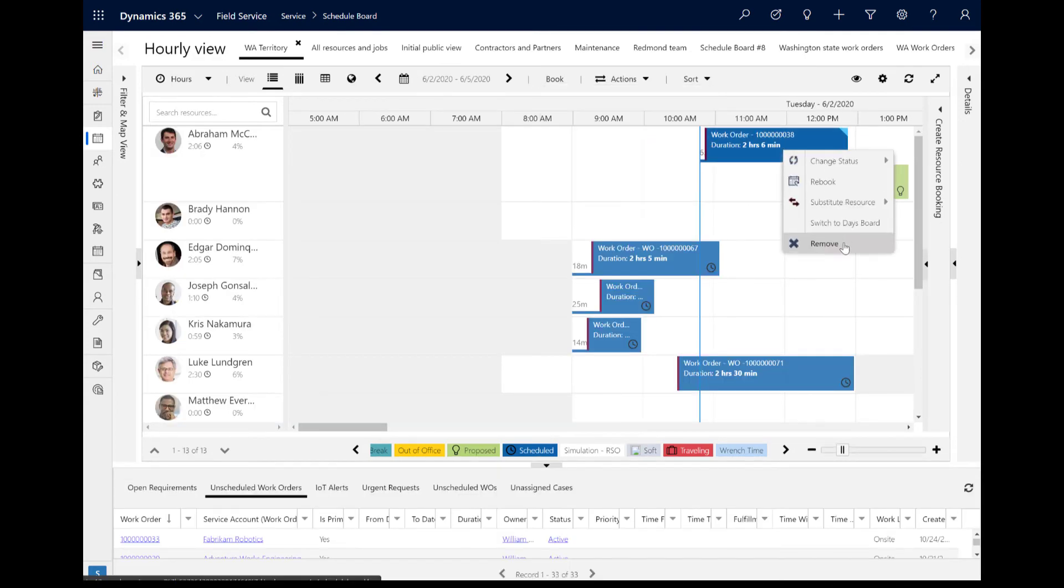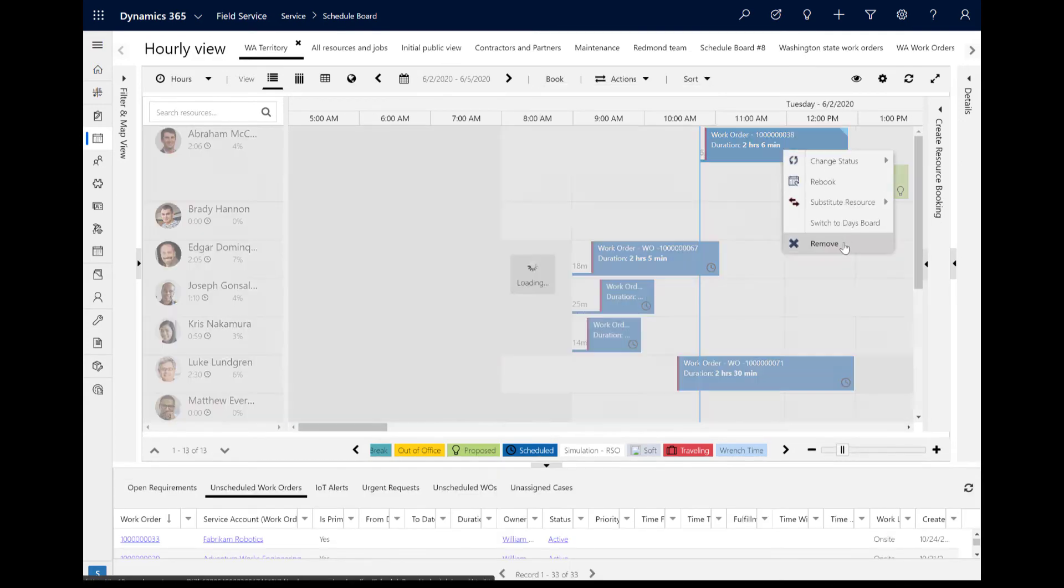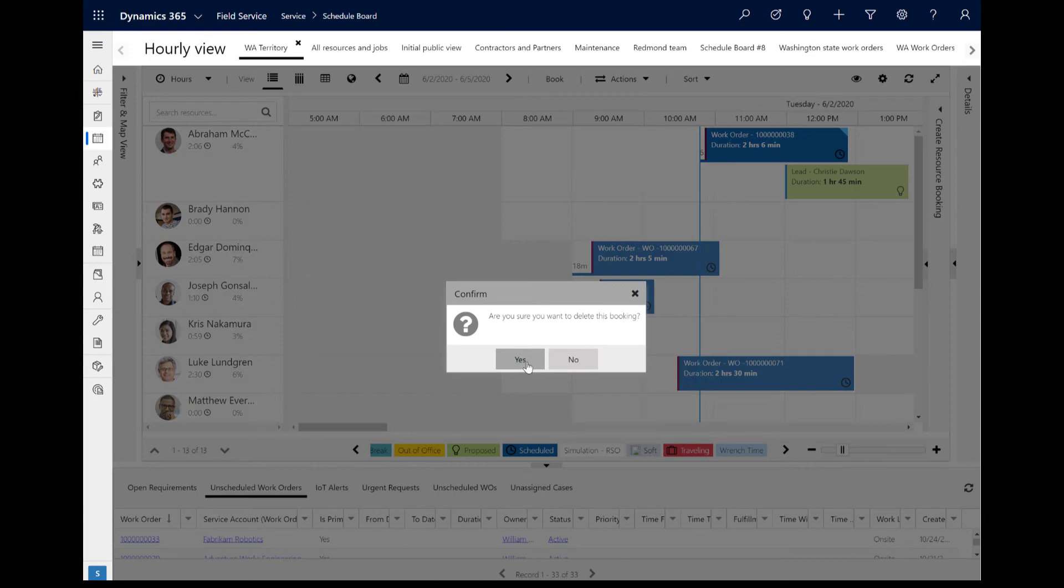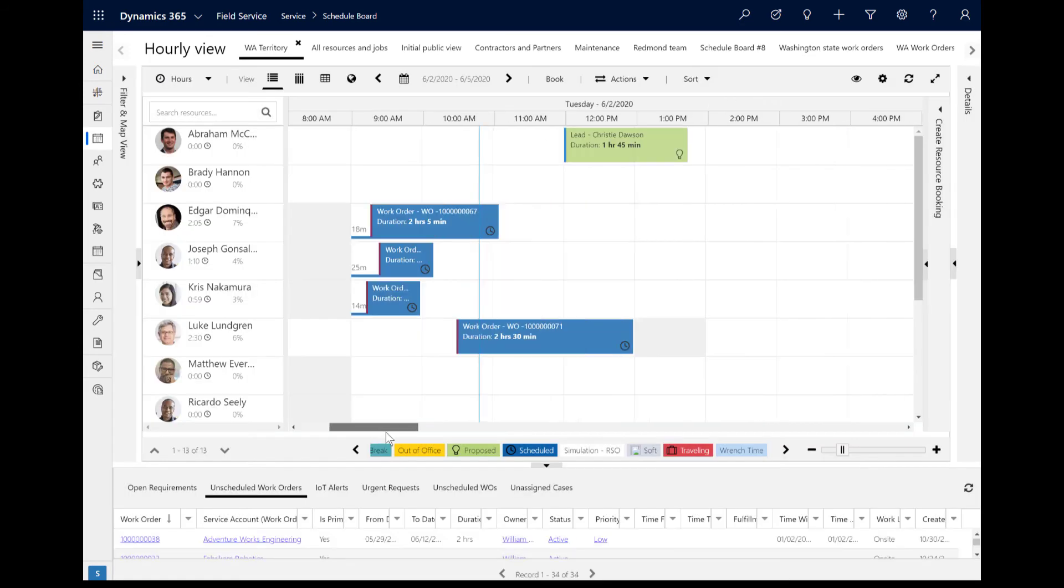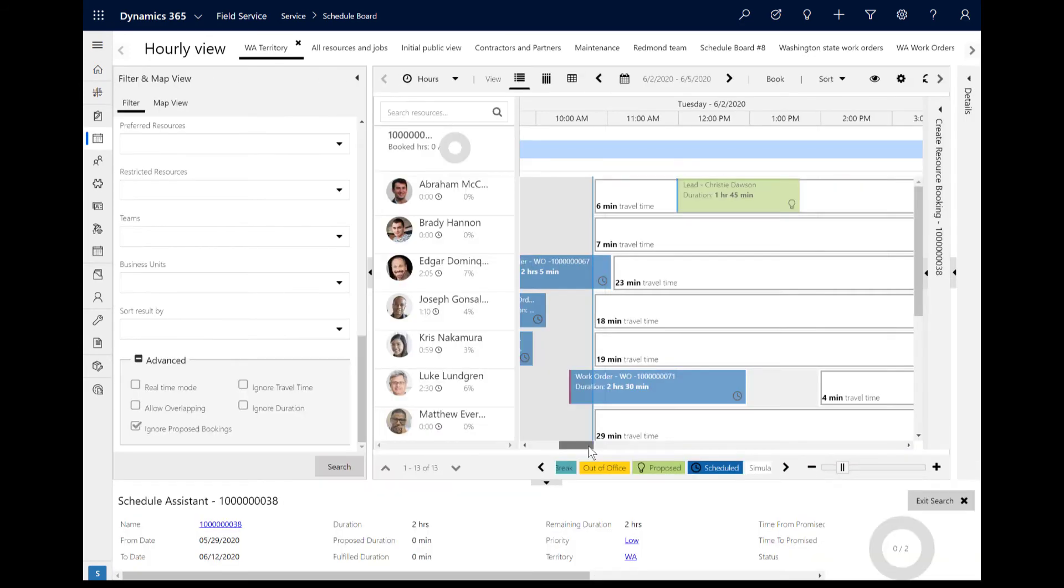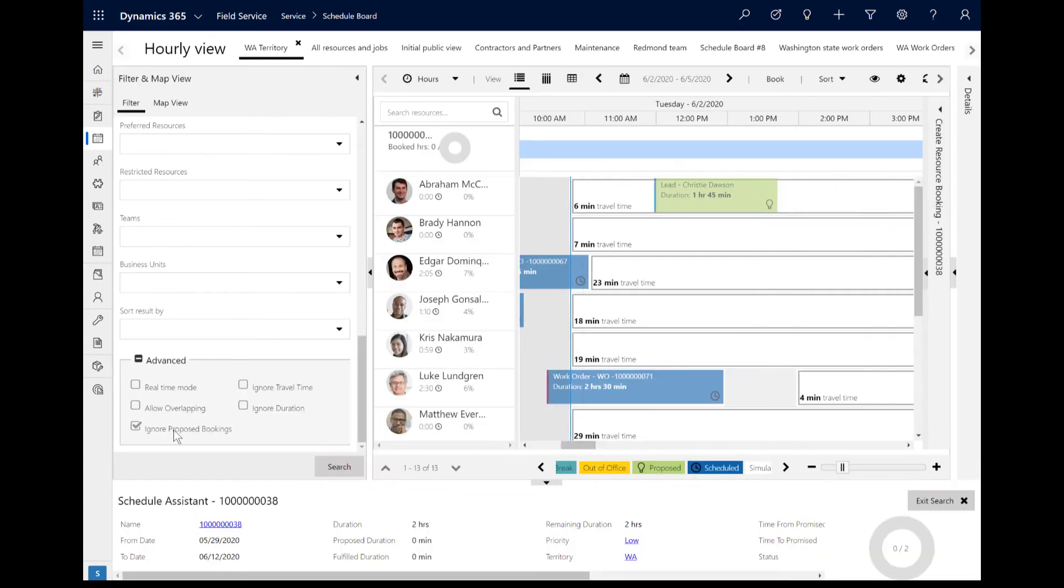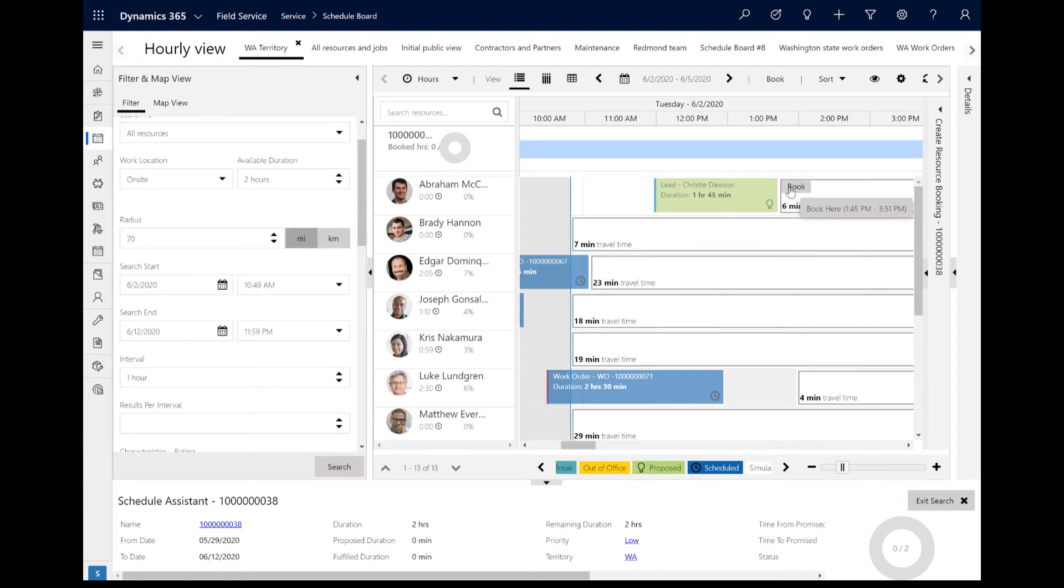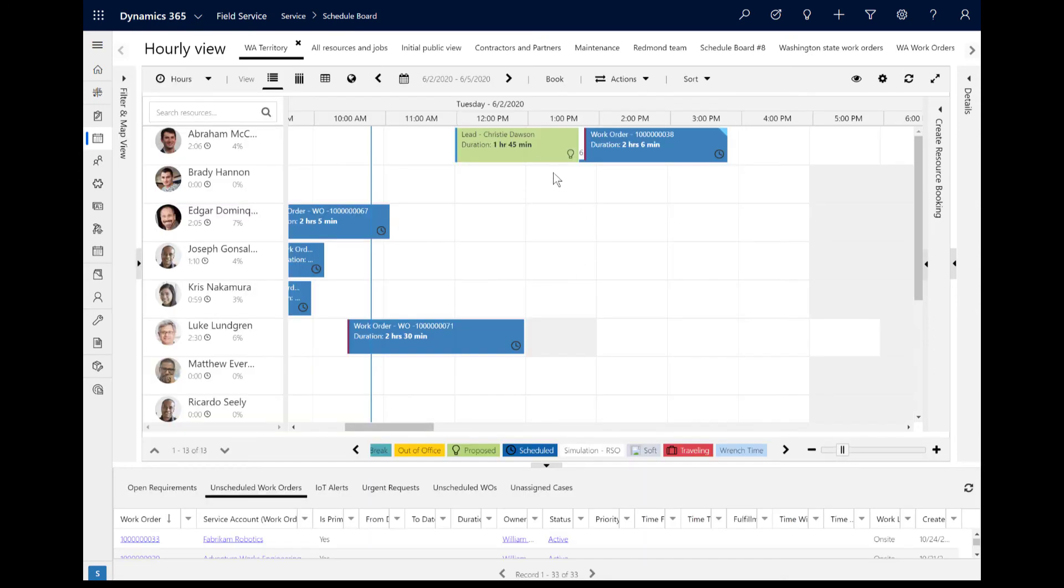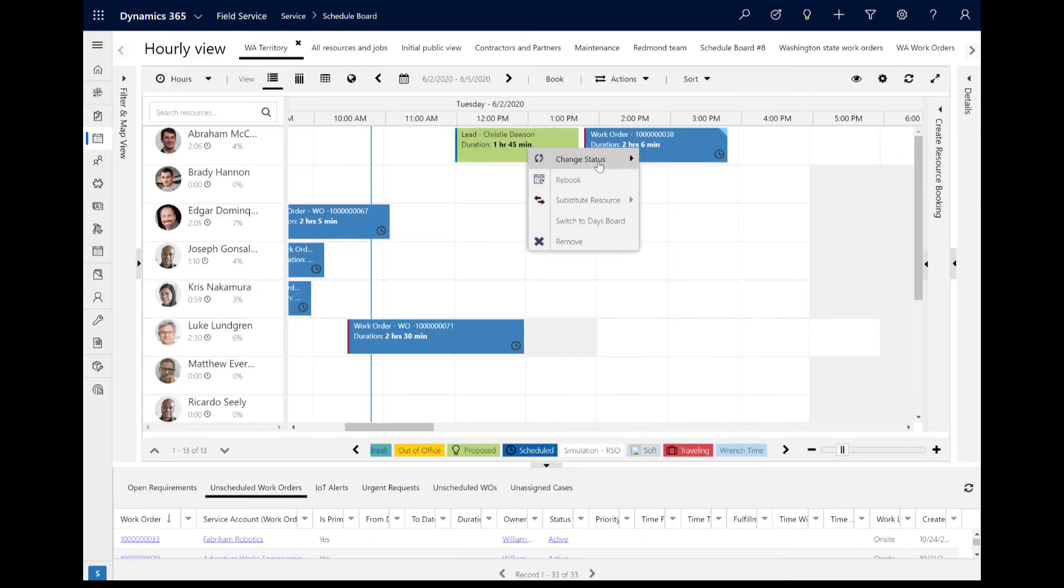Next, let's delete this booking, remove the Ignore Proposed Bookings Advanced filter, and search for Resources again. This time, it recommends a time slot before and after the proposed booking, but not during.